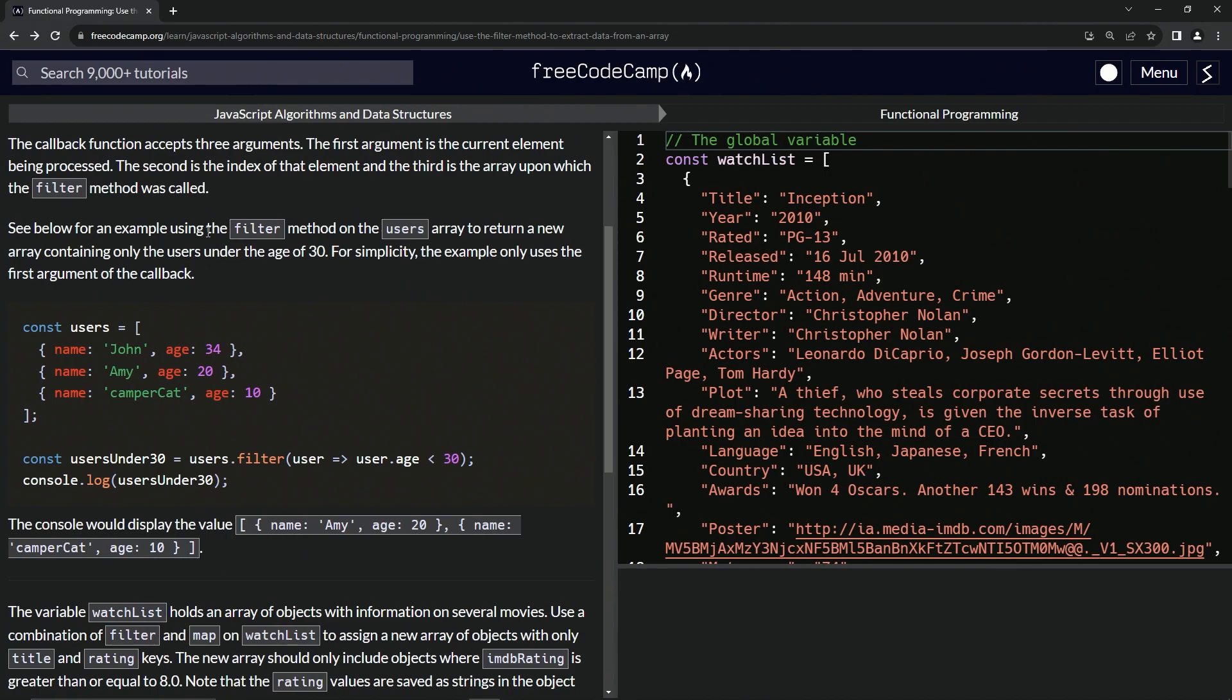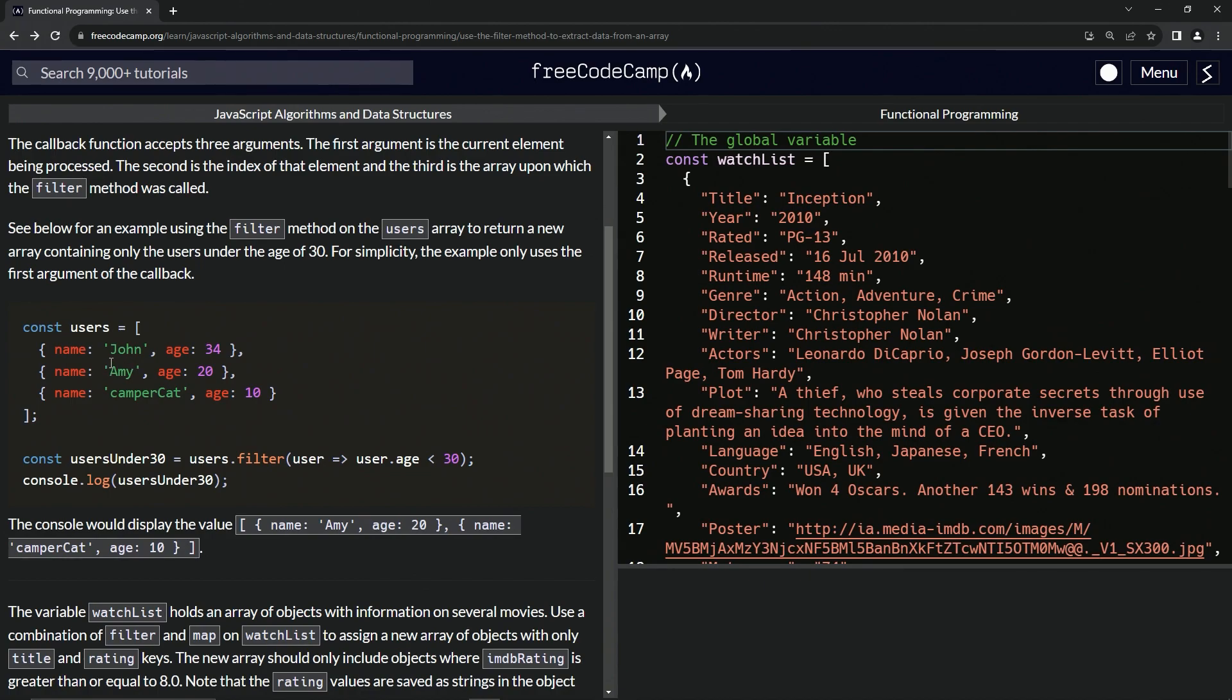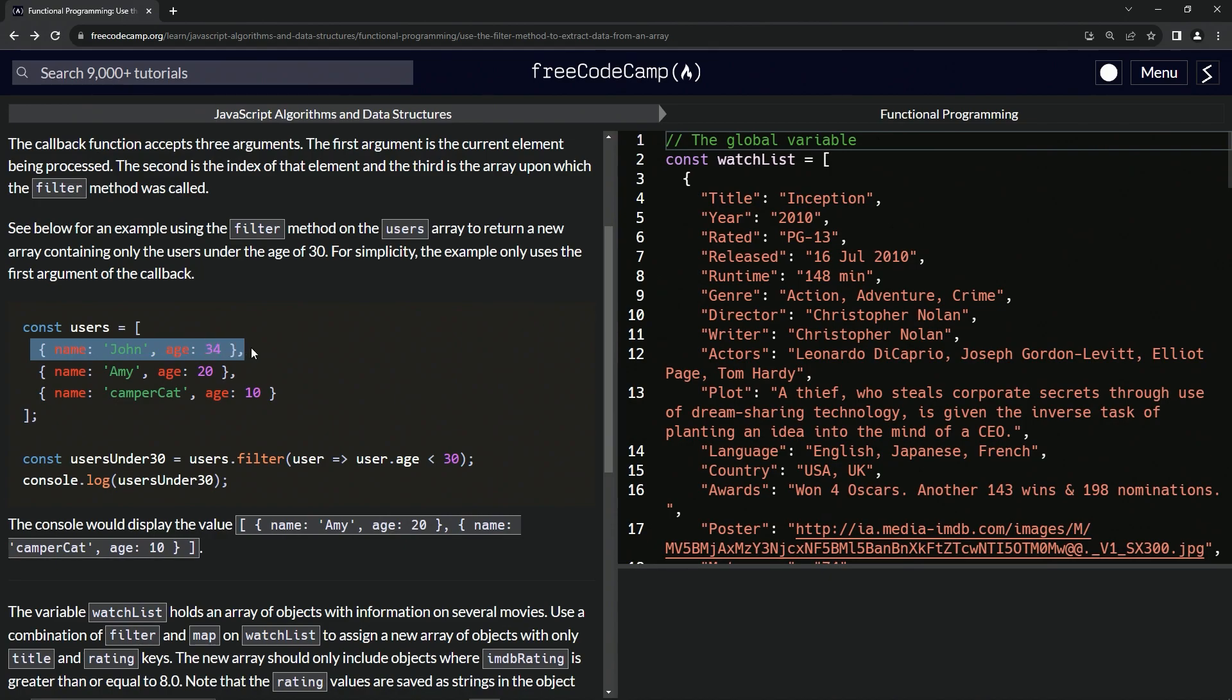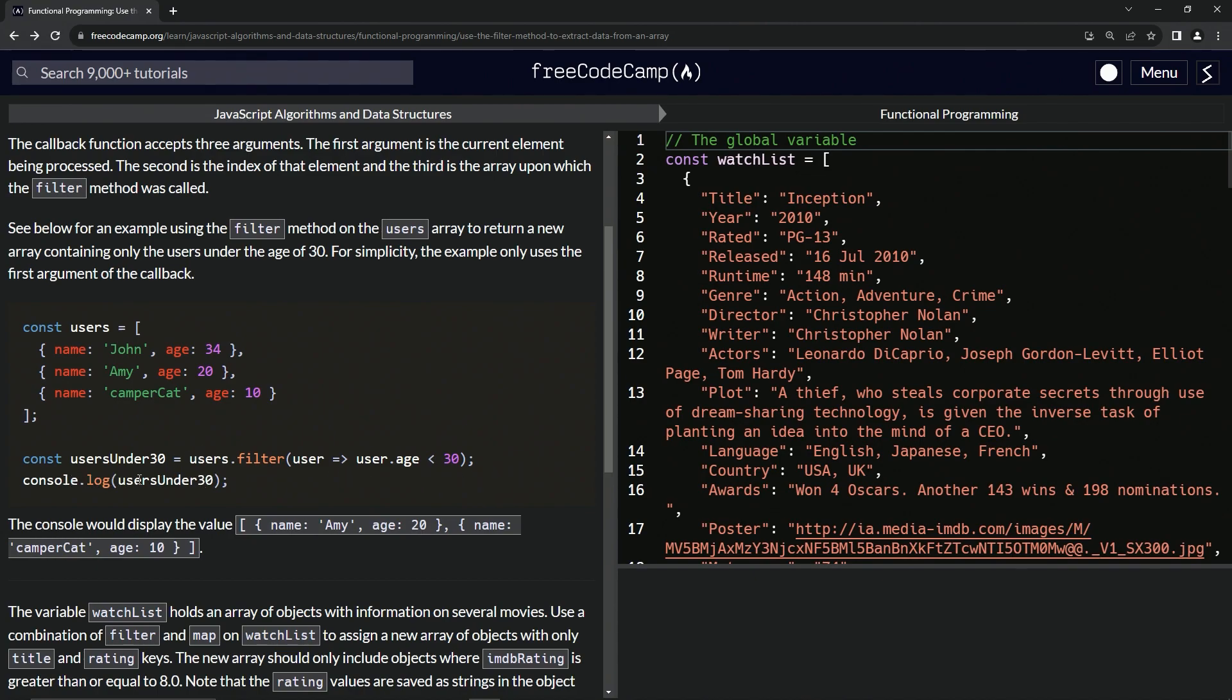We're going to see an example using the filter method on the users array to return a new array containing only the users under the age of 30. For simplicity, the example only uses the first argument of the callback. We have the same array of objects that we had in the map example. This time we're doing const usersUnder30 equals users.filter. User right here is referring to each element in order, each one of these objects. We're doing user.age needs to be less than 30, and if so, we're going to put it in the new array. Then we console.log the new usersUnder30 variable, and it's going to display Amy and the cat because they're both under 30 and John's 34.